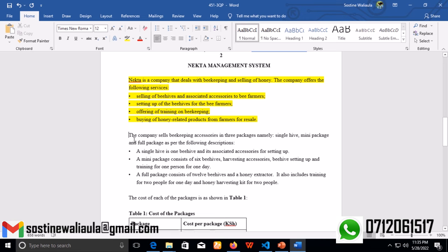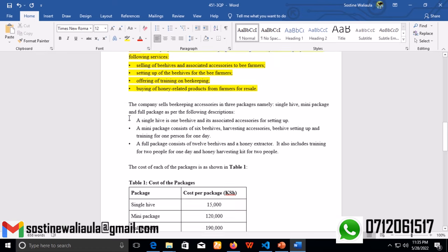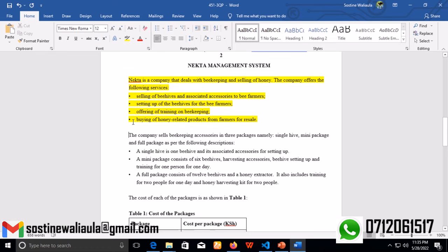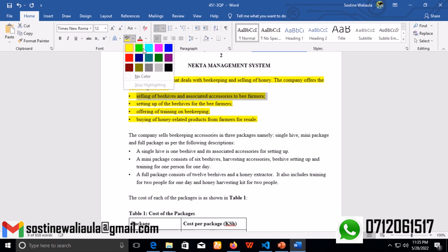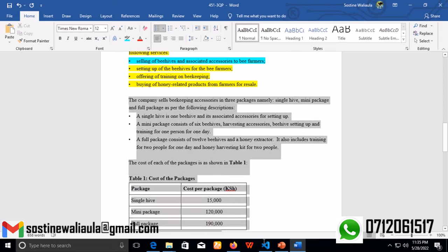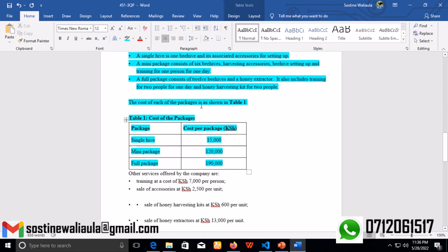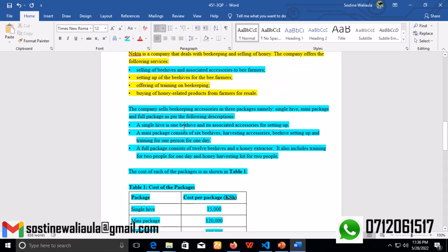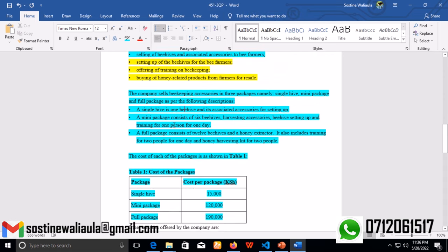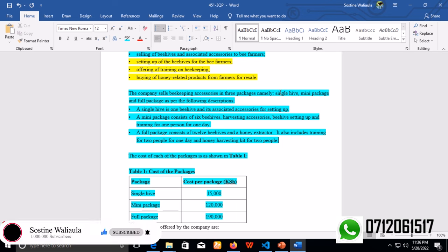Next, the second part: the company sells beekeeping accessories in three packages. Here we are breaking the first paragraph into more detailed view. To be precise about the packages, these are mostly under the first point which is selling of beehives. The company has split its packages into three: single hive, mini package, and full package. Whenever we are creating the system, we shall have to create those three packages so that whenever a farmer wants to purchase any of the beehives, they just have to select from the three that are available.